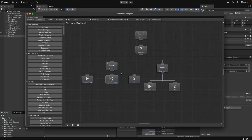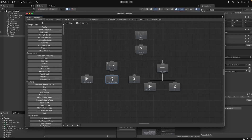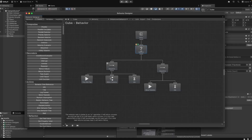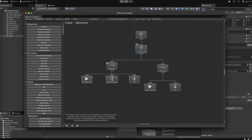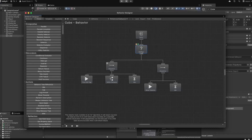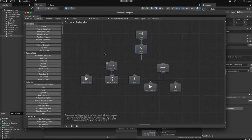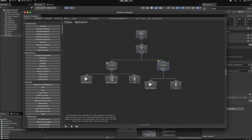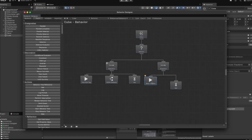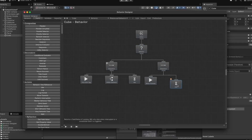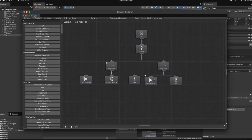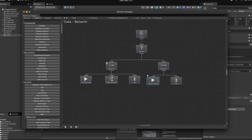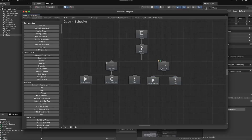The first thing we're going to do to make our cube follow our player is to drag in a selector task. A selector task is kind of like an OR statement in code — it will evaluate all of its children from left to right until it finds one that succeeds, and if none of them succeed, the selector will return false in the tree's overall evaluation.